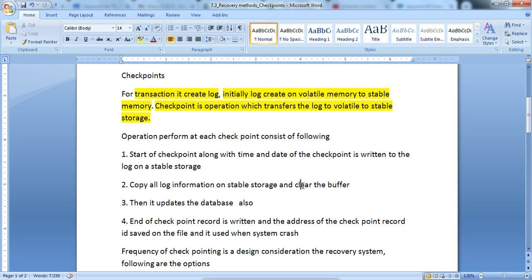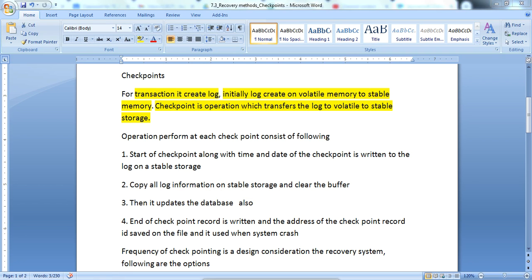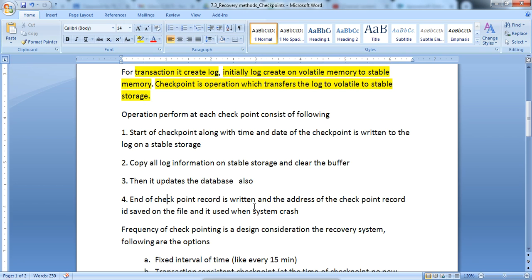It copies all log information to stable storage and clears the buffer after copying from volatile to stable memory. Then it updates the database as well - when it copies the particular log from volatile memory to stable memory, it updates the log accordingly. After copying all log information to stable storage and clearing the buffer, it also updates the database as per the log confirmation.